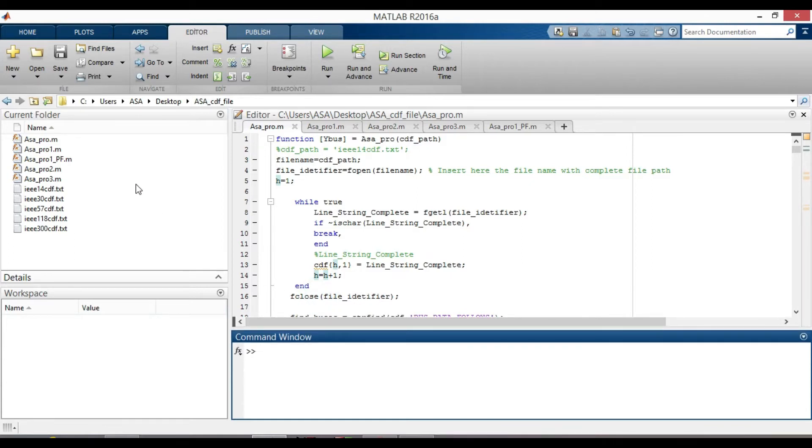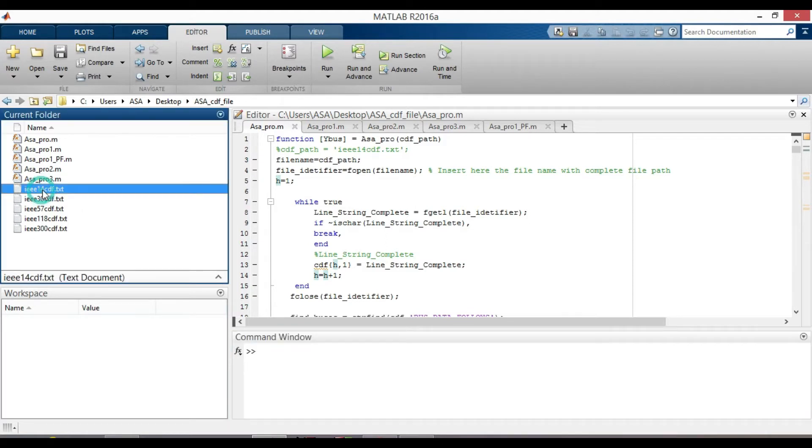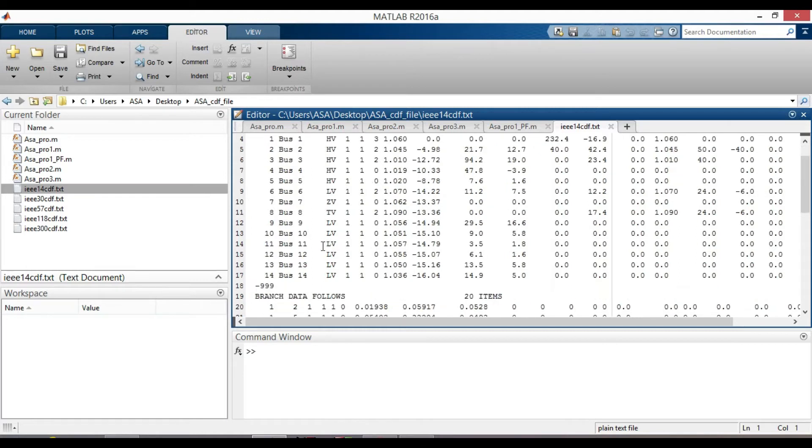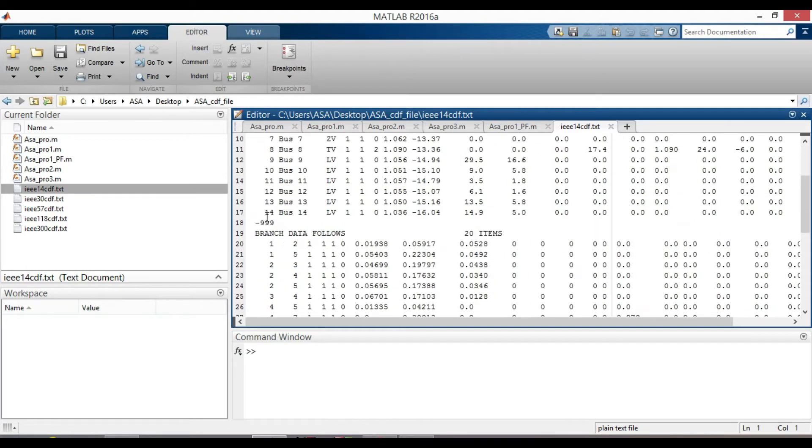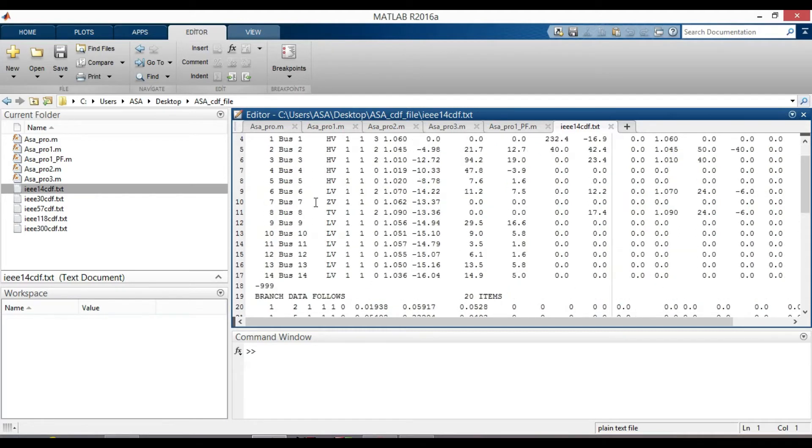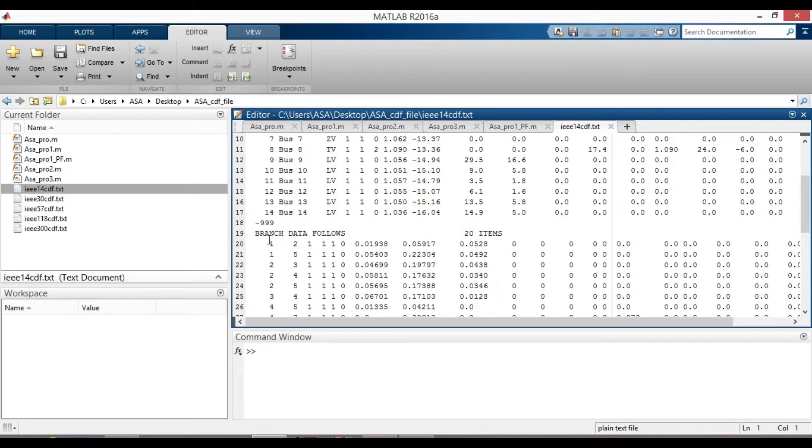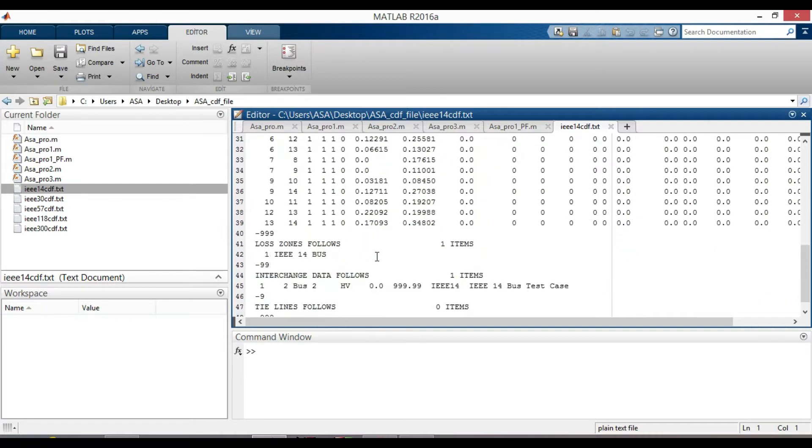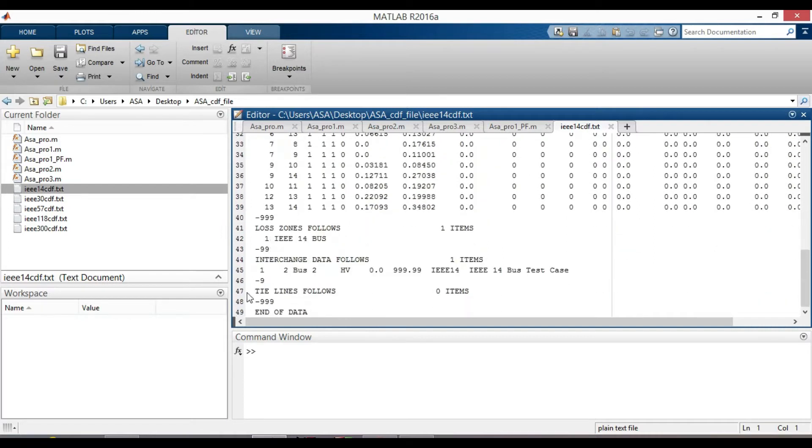Since all the buses in Common Data Format include both numeric values and characters, as you can see, the bus data follows the buses including high voltage and low voltage. Also the branch data follows in line 19. And at the end, there are also some more characters. Therefore, we cannot use them directly.